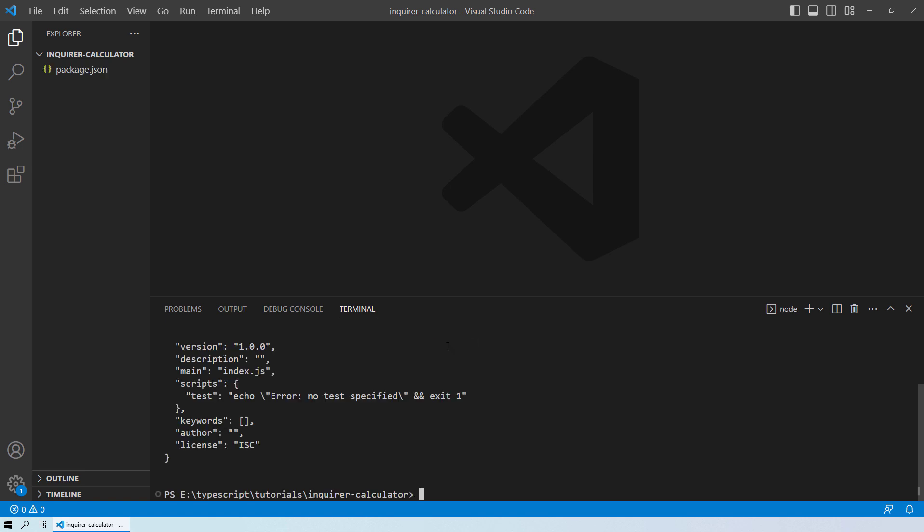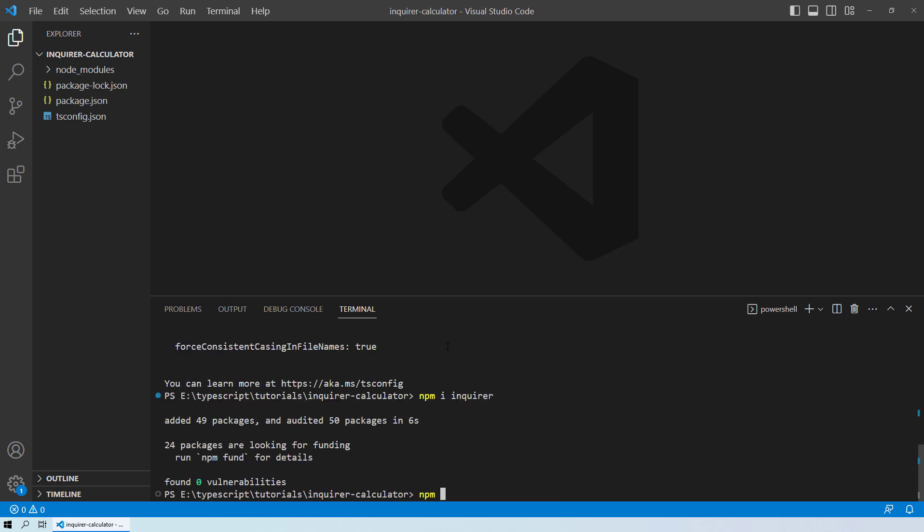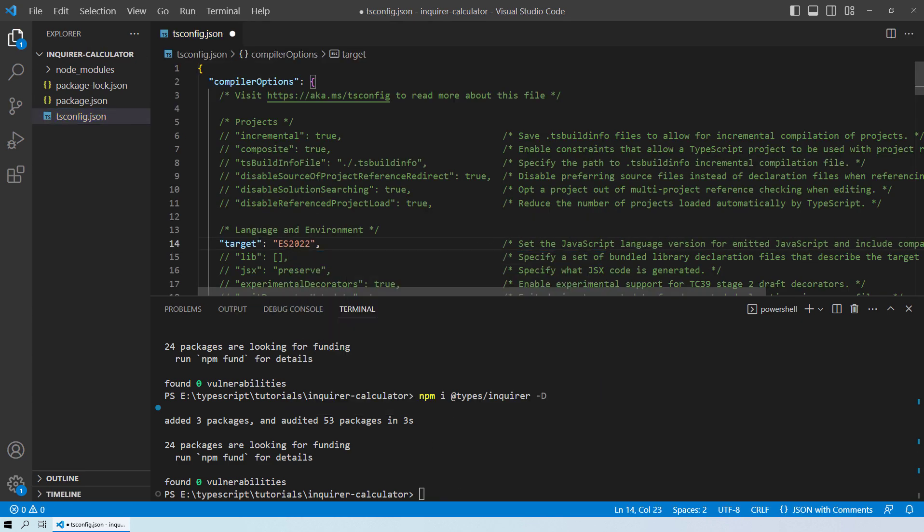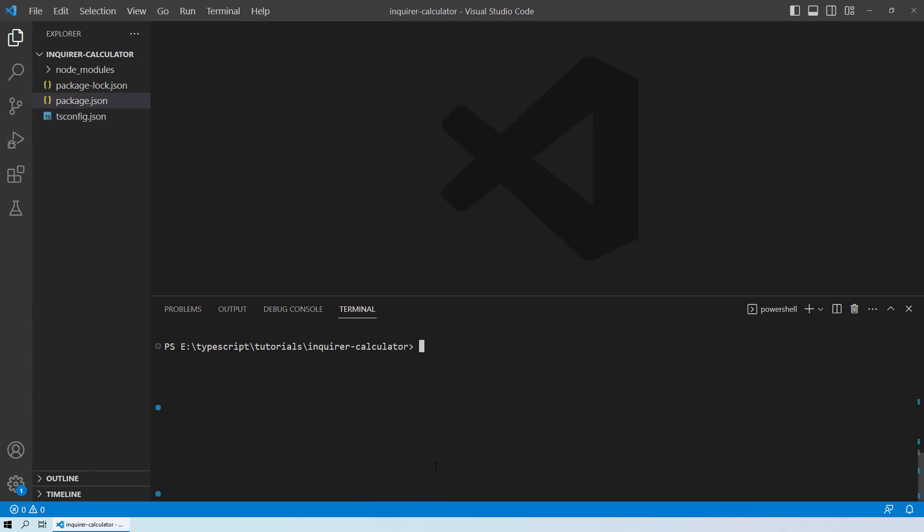For detailed information on this part, you can look at our previous video on Enquirer. The link for that video is in the description below.